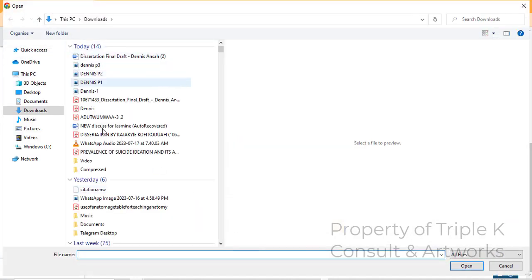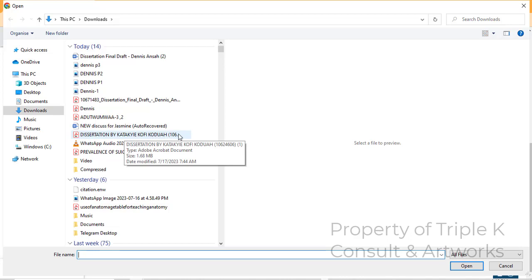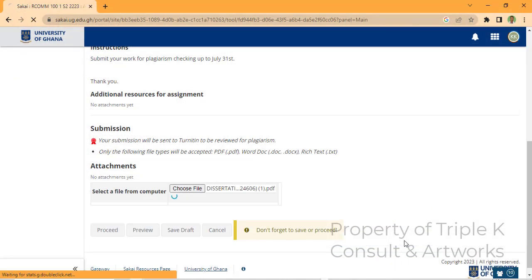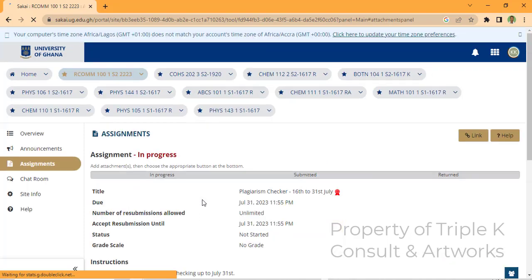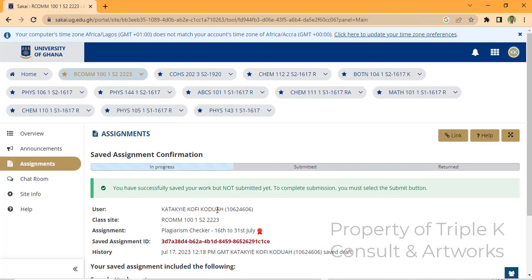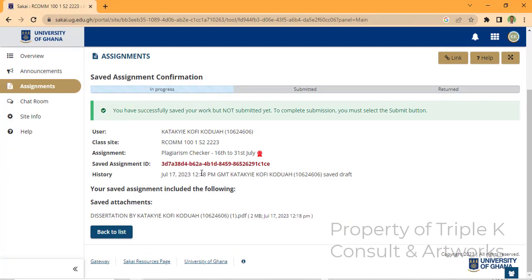I'll choose my file — 'Dissertation by Katechi Kofi Korea' — and select it, then click 'Open'. The file will load. After loading, make sure you save the draft first, then click OK. After saving the draft it will automatically upload.